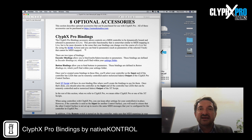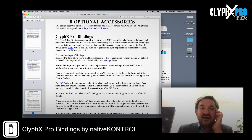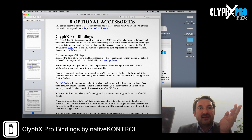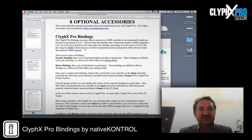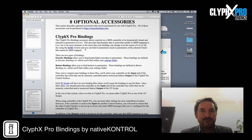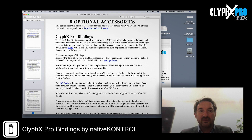ClipX Pro Bindings allows controls on a MIDI controller to be dynamically bound and rebound to parameters in Live — so it's like MIDI mapping, but it's not. Using your X controls, whether that's triggering a clip, a scene, a locator in arrangement, or even another MIDI button, you can change what your encoders and buttons are mapped to. So effectively you can create a MIDI controller that you can switch what it's mapped to on the fly. That's incredible.